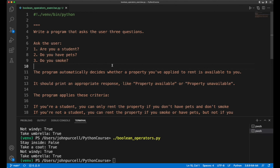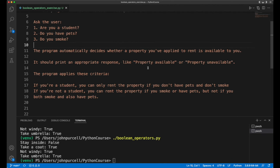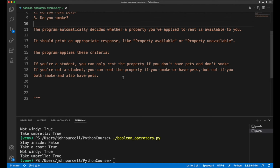The program decides whether you're allowed to rent a property - whether the property is available to you. After asking these questions, it's either going to print 'Property available' or 'Property unavailable'. To decide whether you're allowed to rent this property, it's going to apply several criteria.